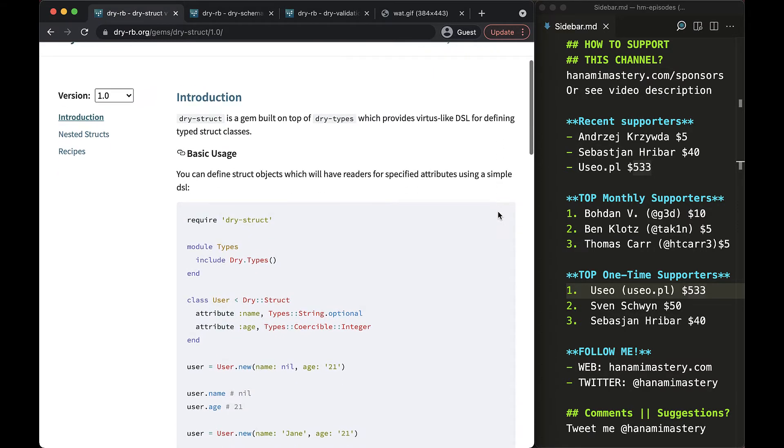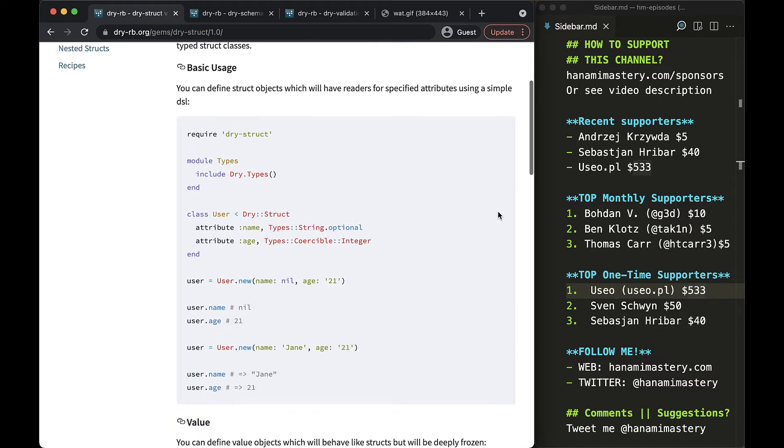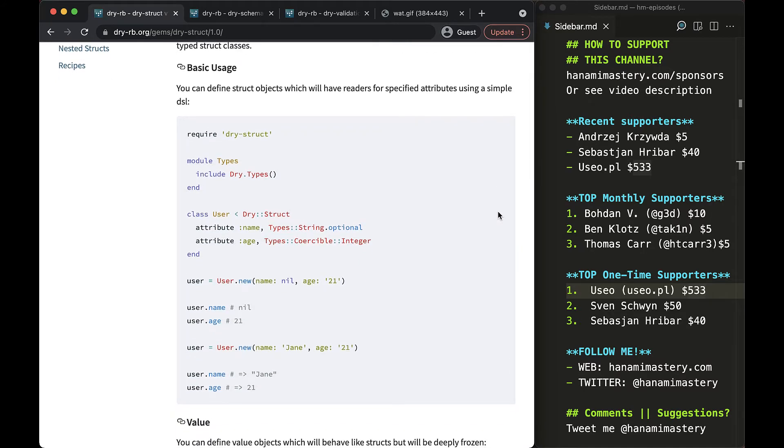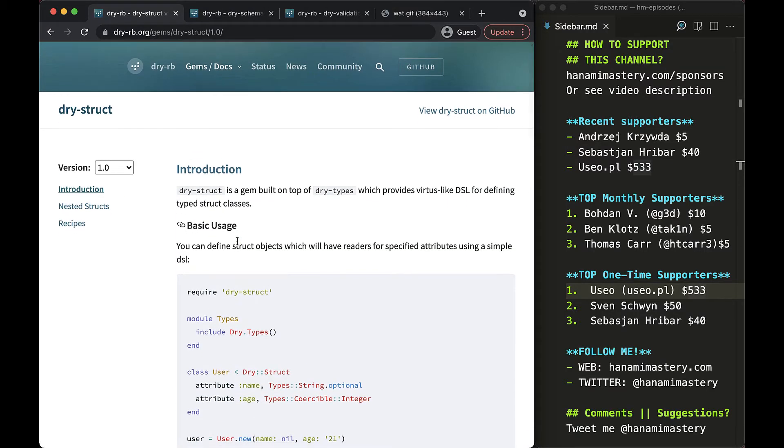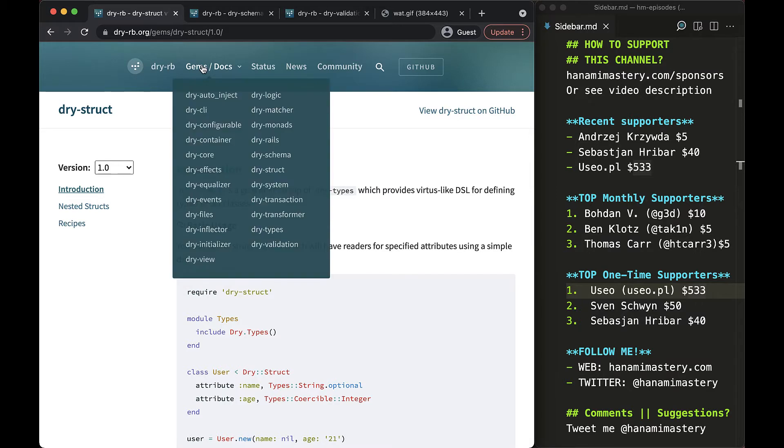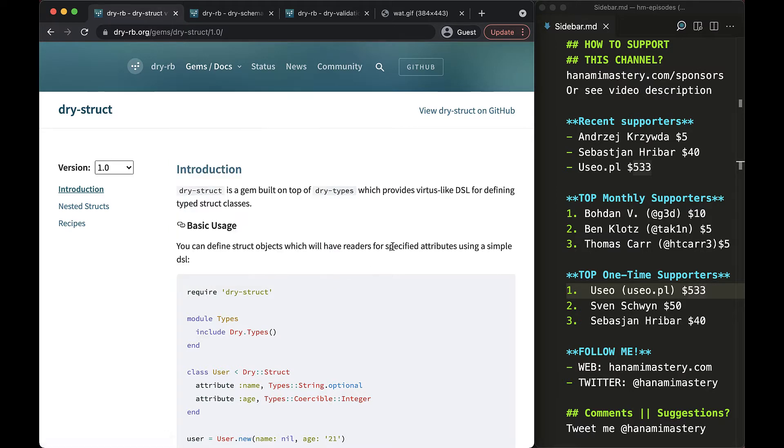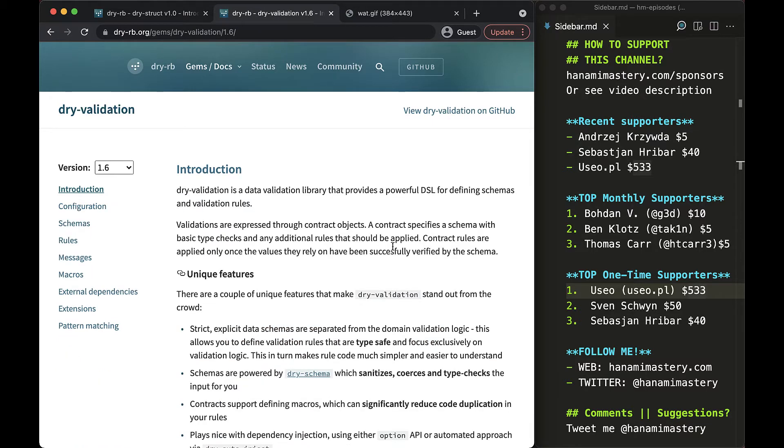One might think, awesome, a nice easy to use validation gem for my project, but in the next moment your eyes will see that within the dry family only, there are two other validation gems available already. Those are dry schema and dry validation, both great and together fulfill all needs of anyone who needs to validate anything.